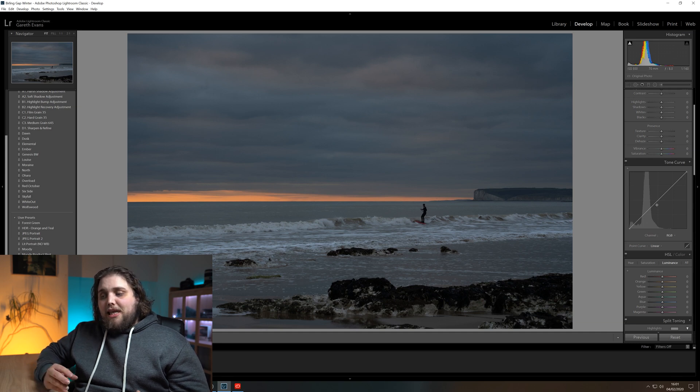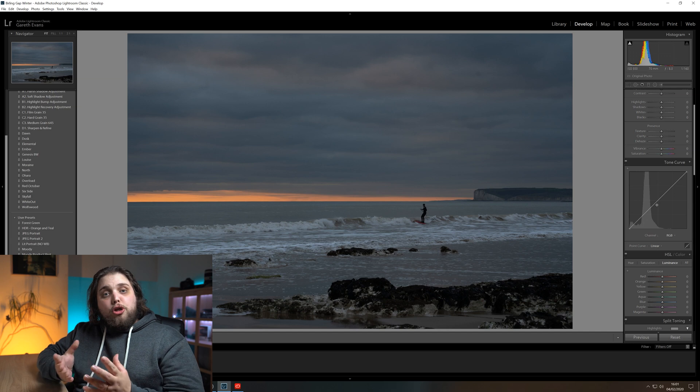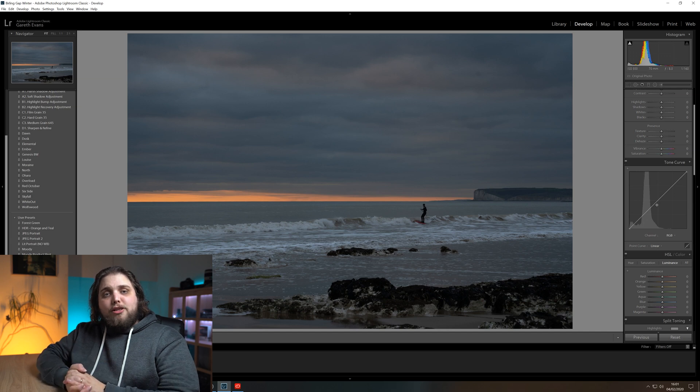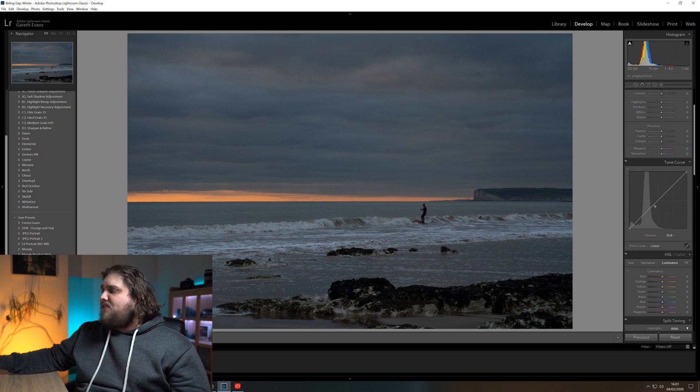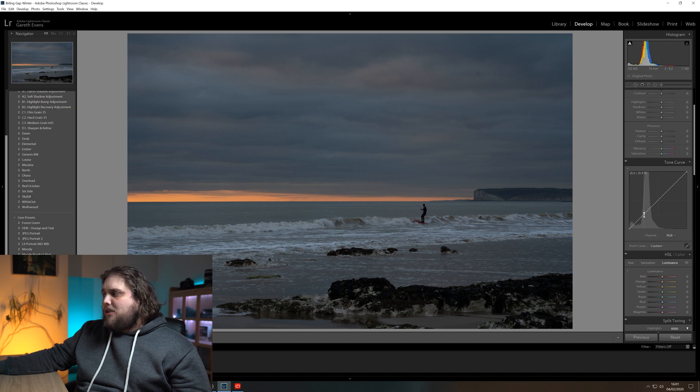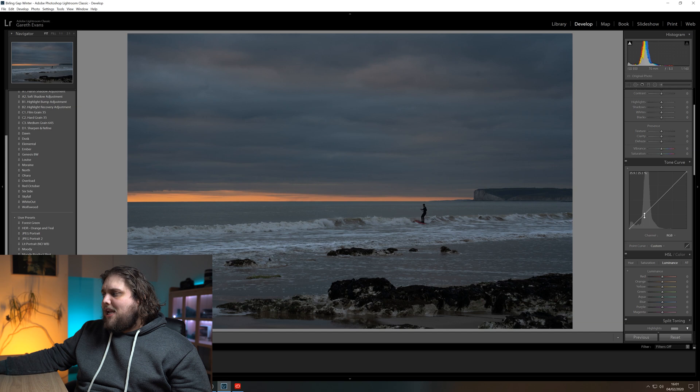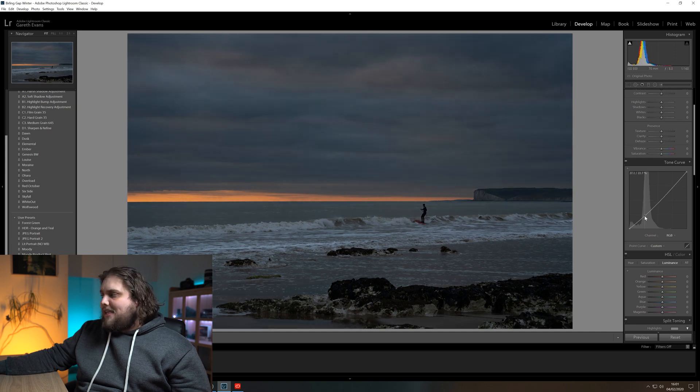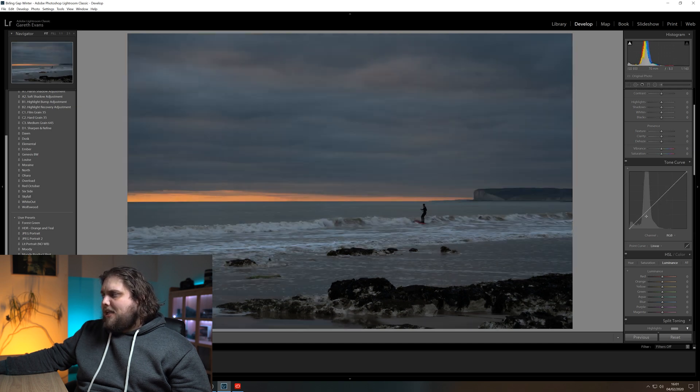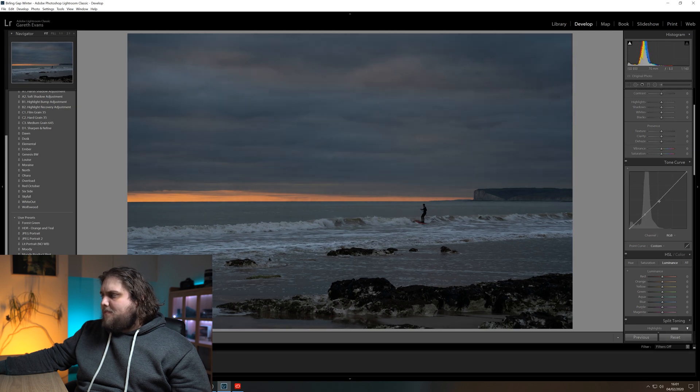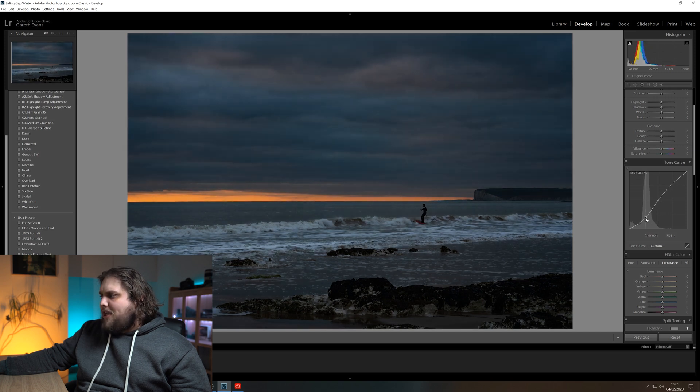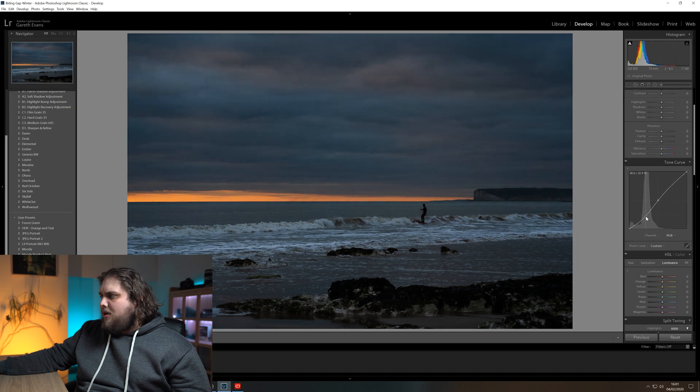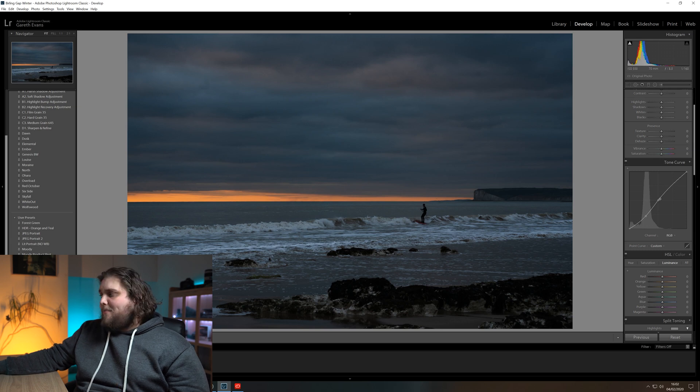What we can do is actually add points to the curve to then boost or reduce certain parts of it. We could actually increase the shadows to brighten them up a little bit, or we could reduce the highlights to actually bring back some definition. With this photo, I might want to bring the shadows down a little bit, so I can select a point around here. And I probably want to select a point elsewhere on the curve because if I just select one point and drag that down to bring the shadows down, you can see it's actually bringing the whole curve down with it.